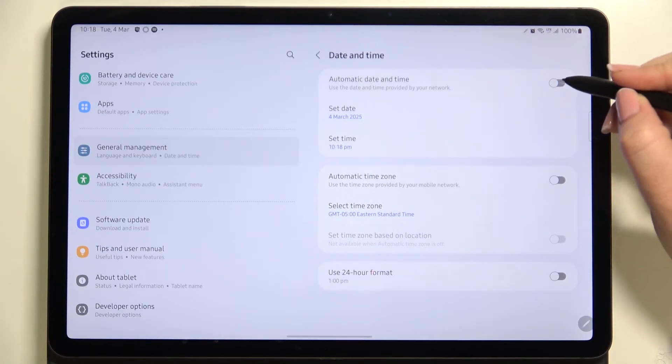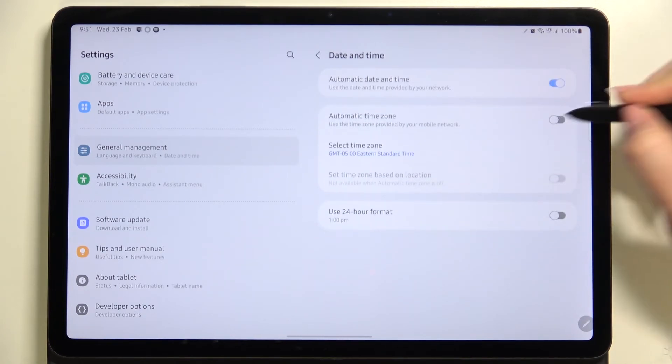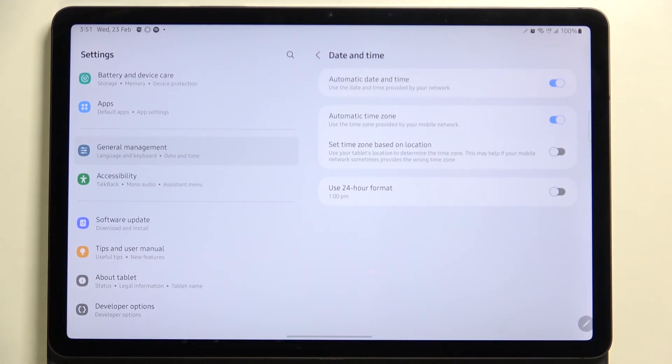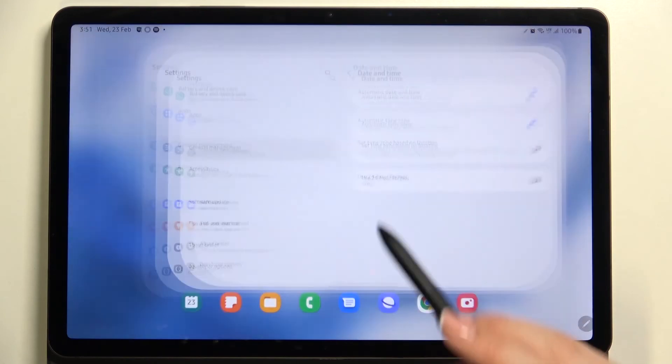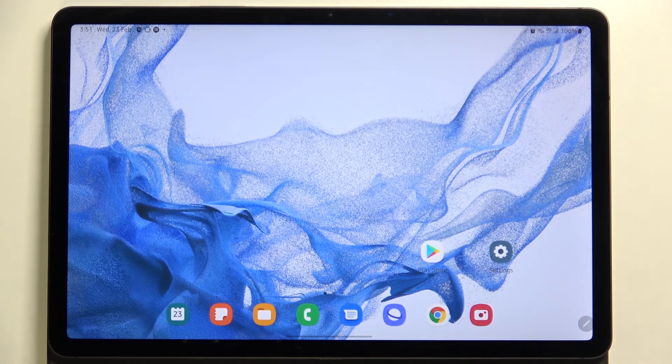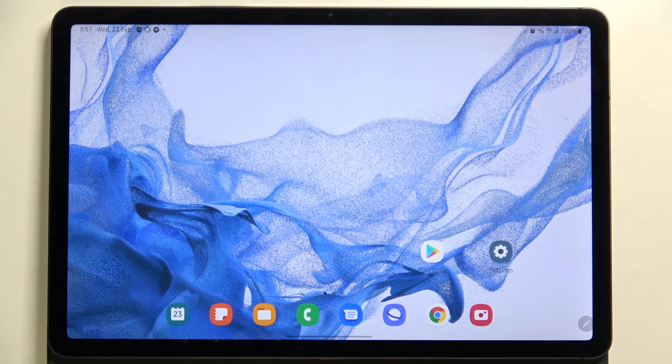Just tap on those switchers here and thanks to this, we will have the automatic date, time, and time zone. So actually, this is it. This is how to change date and time in your Samsung Galaxy Tab S8.